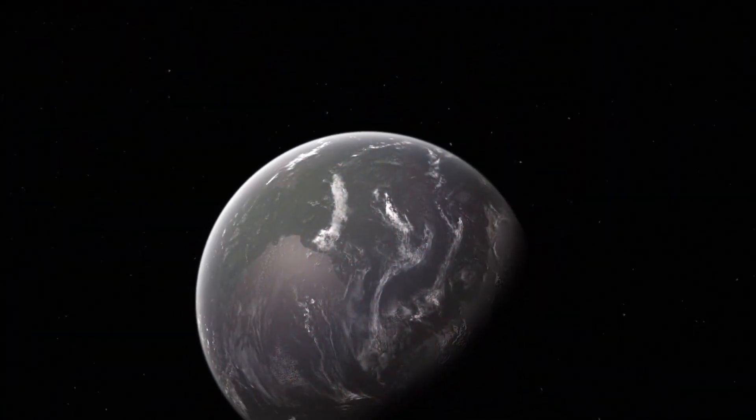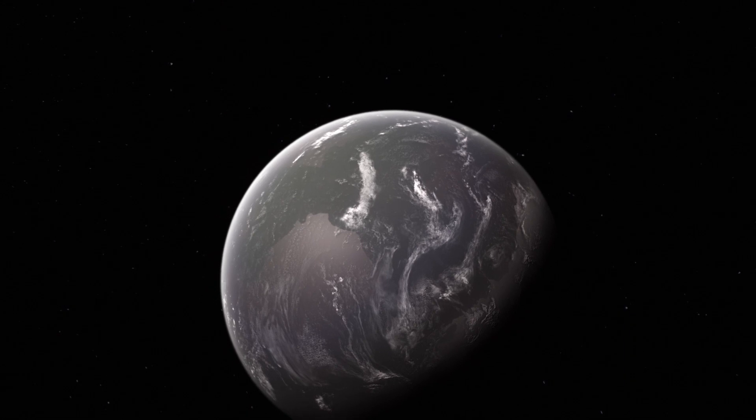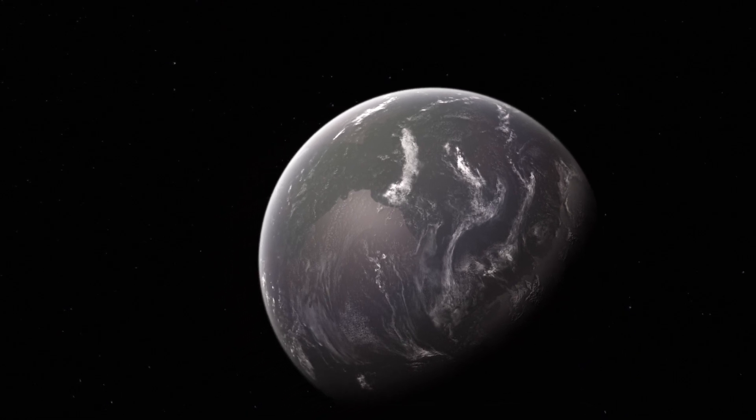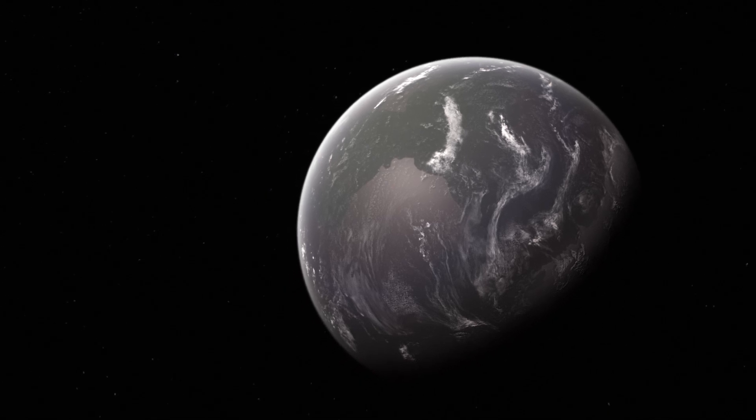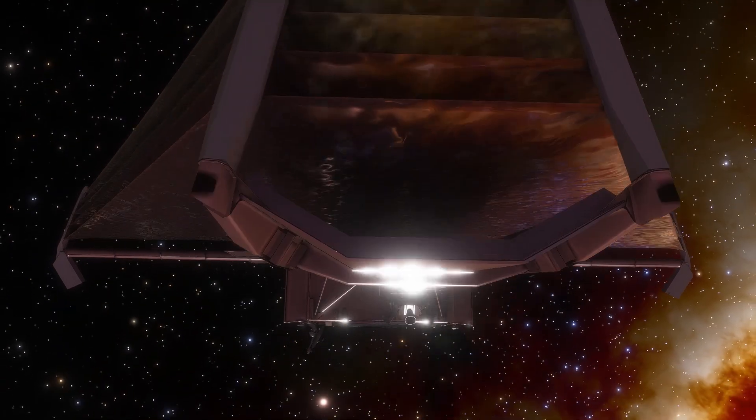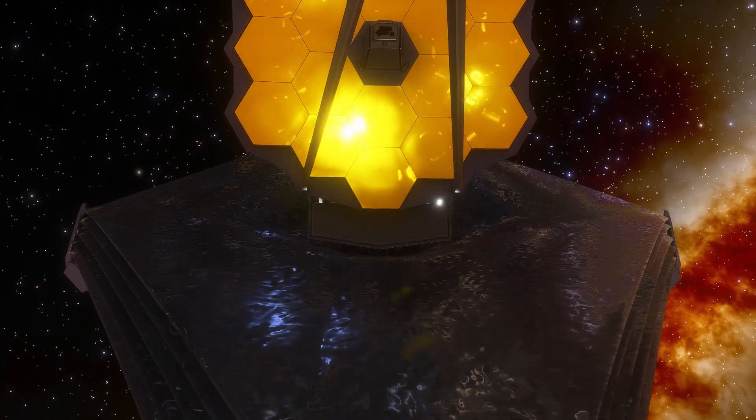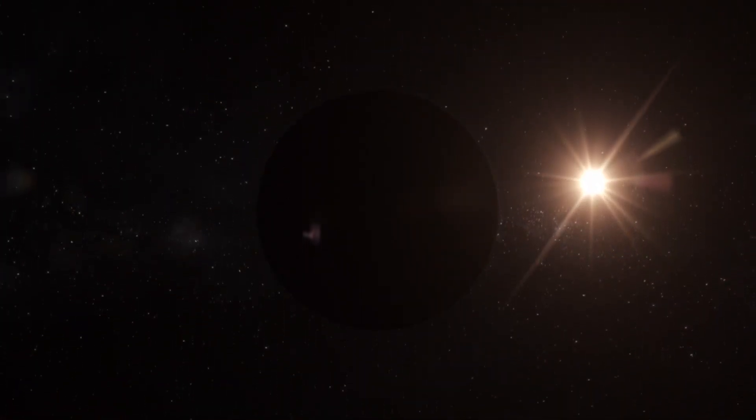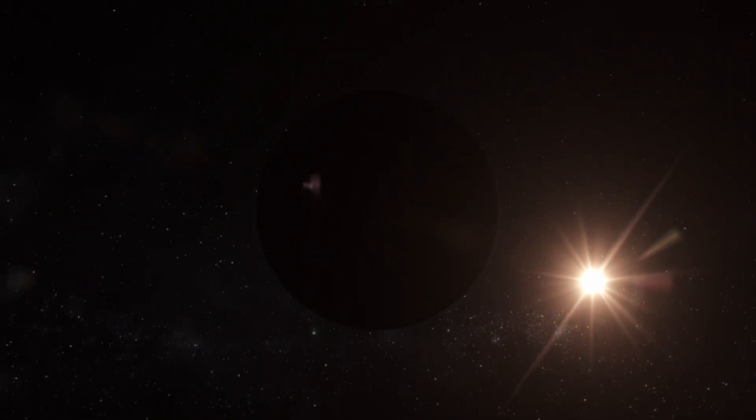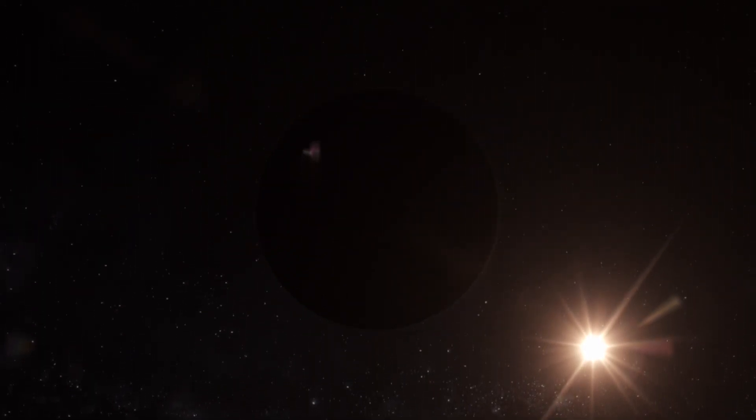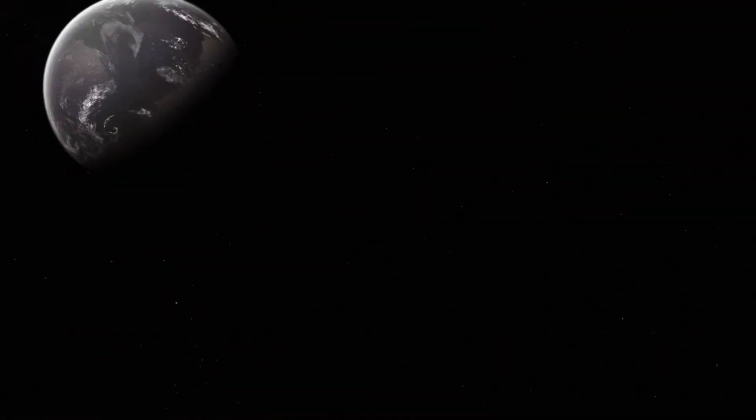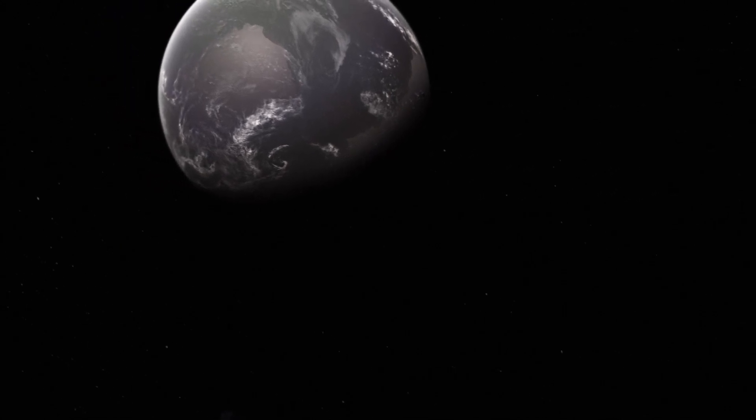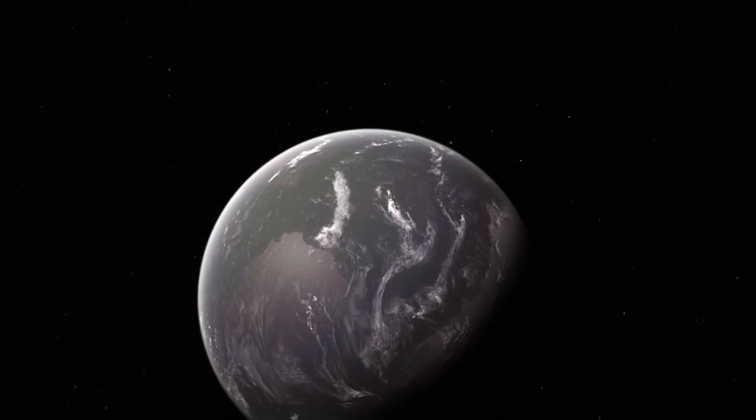Proxima B, the solitary confirmed planet within the Proxima Centauri system, resides at a distance of approximately 4.25 light years from Earth. The JWST recently embarked on an observatory mission with a specific focus on this rocky exoplanet. Positioned within the habitable zone of its host star, an M-class red dwarf boasting a radius nearly one-third that of Earth and a mass approaching that of our own planet, Proxima B has captivated the attention of astronomers and astrobiologists alike.